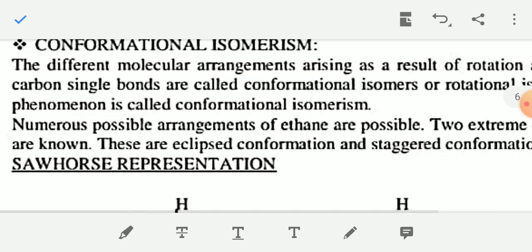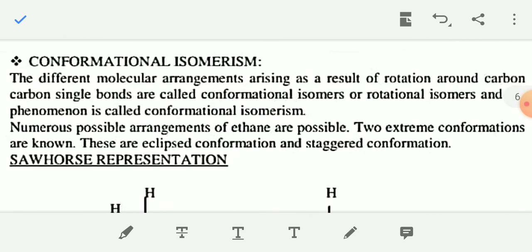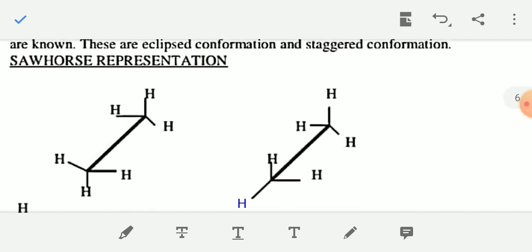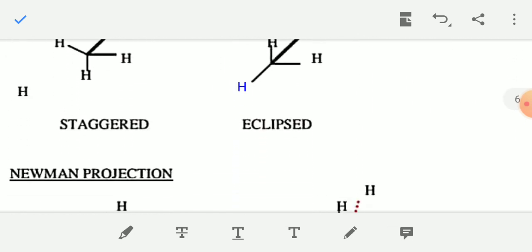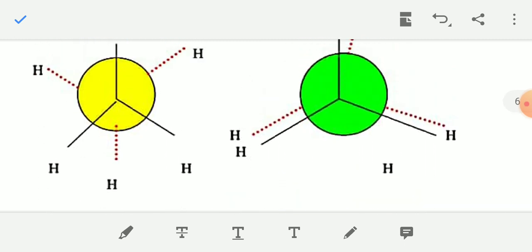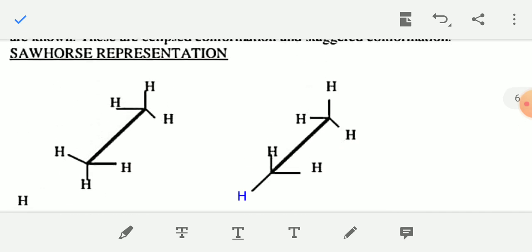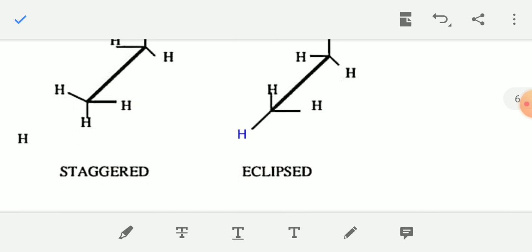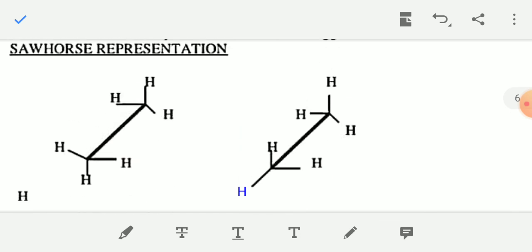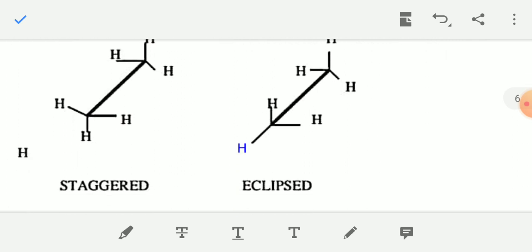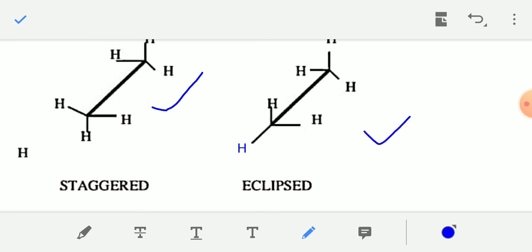Next, conformational isomerism of alkane. Alkanes can show chain isomerism, positional isomerism, and one more type — conformational isomerism. In this isomerism, the alkane can be represented in different ways, like the staggered form and the eclipsed conformation of ethane.